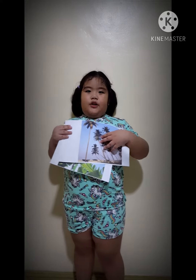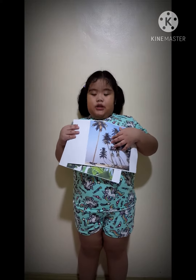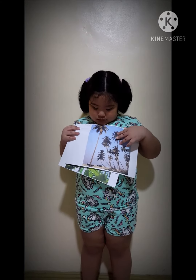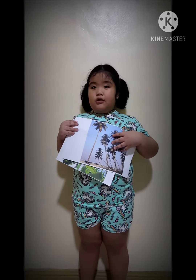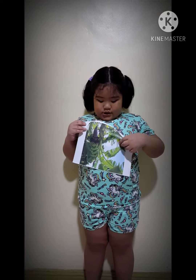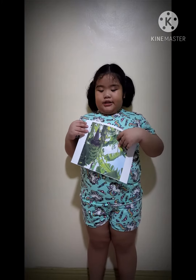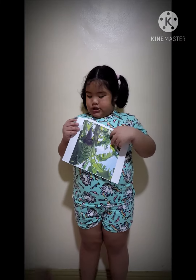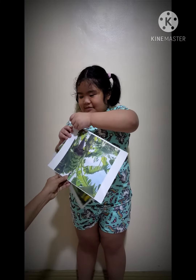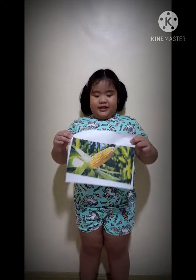Don't laugh everybody, okay? This is a coconut tree. This is a banana tree. This is a corn plant.